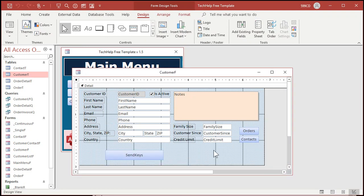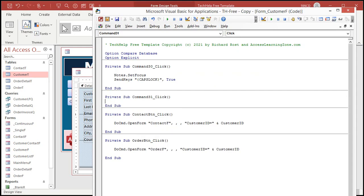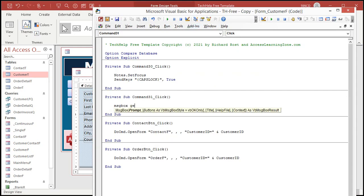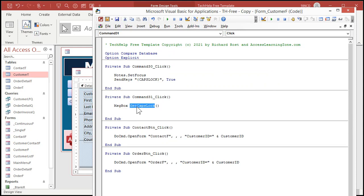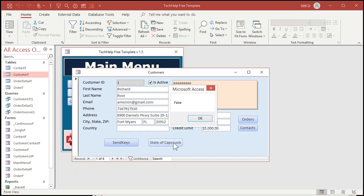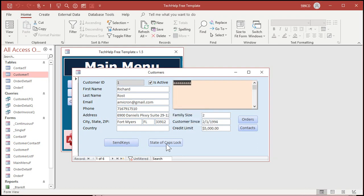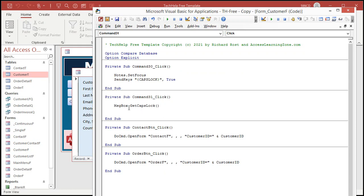I'll put a link to this page down in the links section. Copy everything from Option Compare Database all the way down to the bottom — copy all that, Ctrl+C, put it in your clipboard. Back in your database, go to Create and then Module — a regular module, not a class module. That'll open up the VBA window. Paste the code in, save with Ctrl+S. Let's call this the GetKeyState module. Basically these are just functions that allow you to determine whether CapsLock is on — GetCapsLock — NumLock is on, or ScrollLock is on.